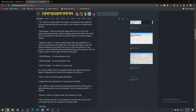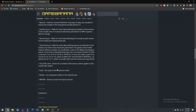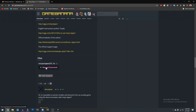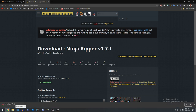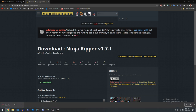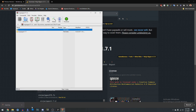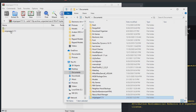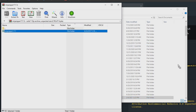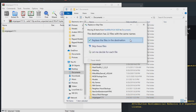Now let's start with getting Ninja Ripper. You're going to have to scroll down all the way to the bottom of the website, click manual download, then just click download and you'll get a zip file. Go ahead and open it with whichever zip program you use, and then just extract the folder to wherever you want. I put mine in my documents folder.